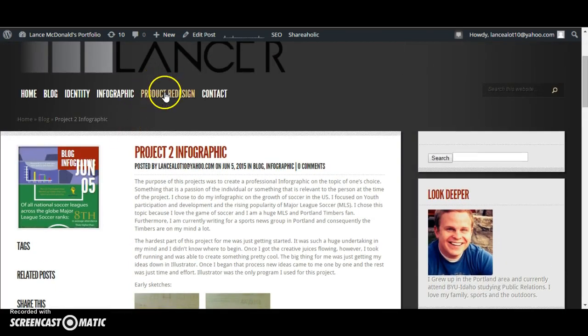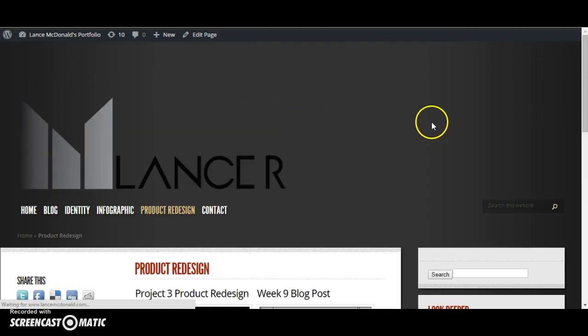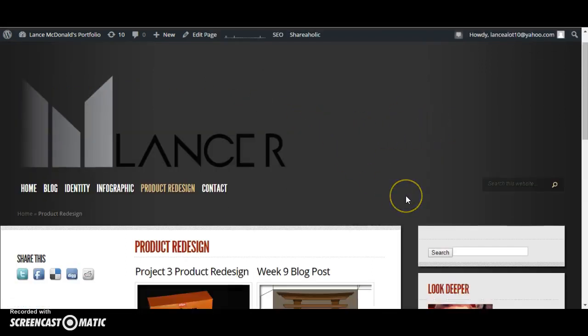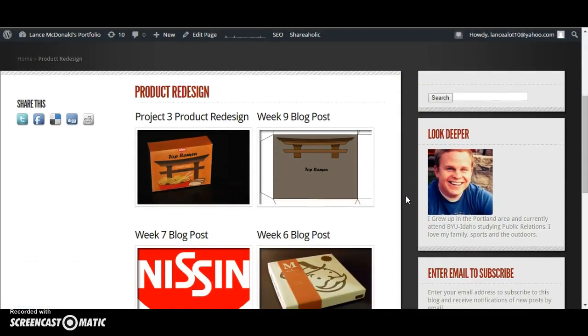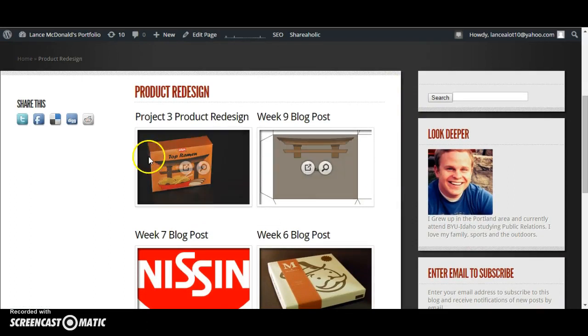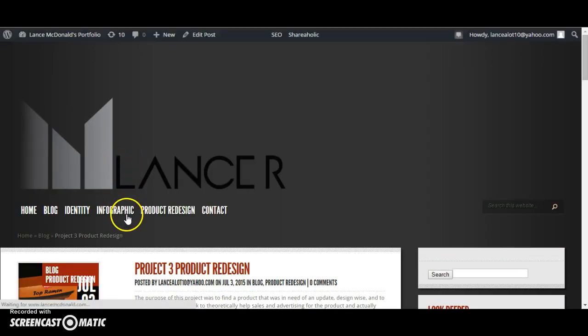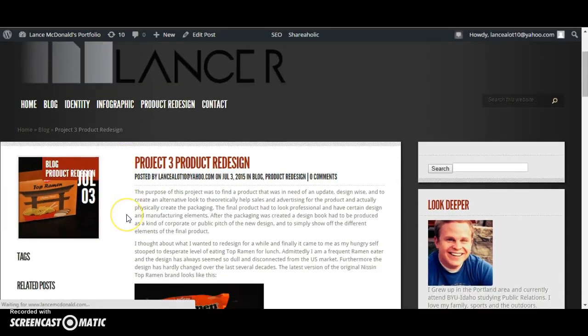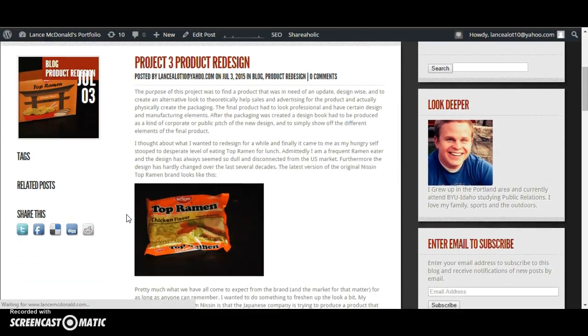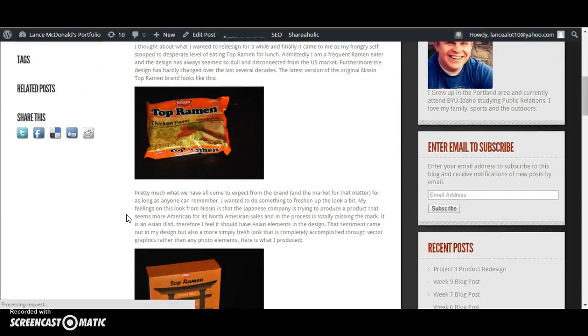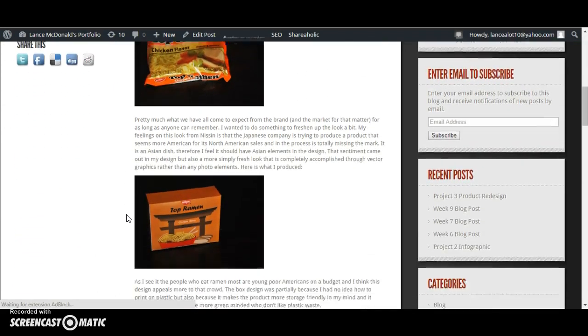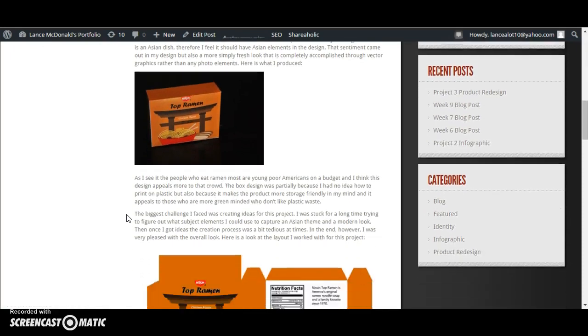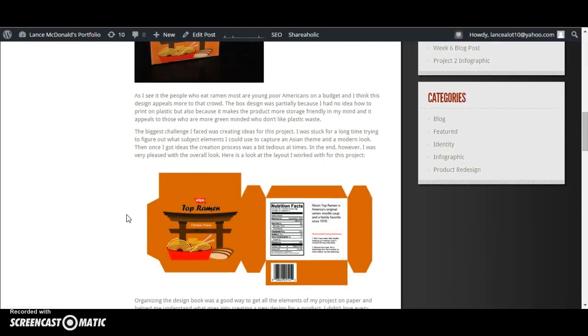Now the project that I probably struggled with the most was the product redesign. I am proud of what I created with this project, but I don't feel like I was really able to put everything into it. I ended up choosing Top Ramen, which probably was a little bit of a poor choice in the long run.